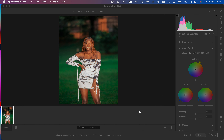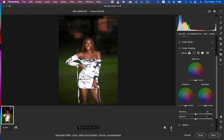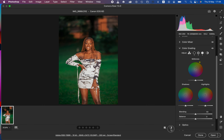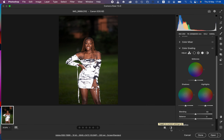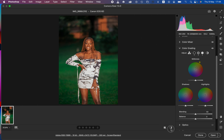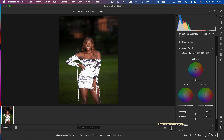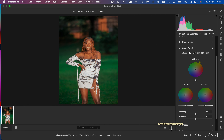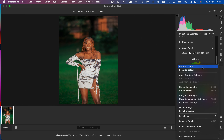You can see a before and after — this is what we have as the before, and this is the after. You can see what you're going to be achieving by the end of this tutorial. I'm just going to reset everything to the default.